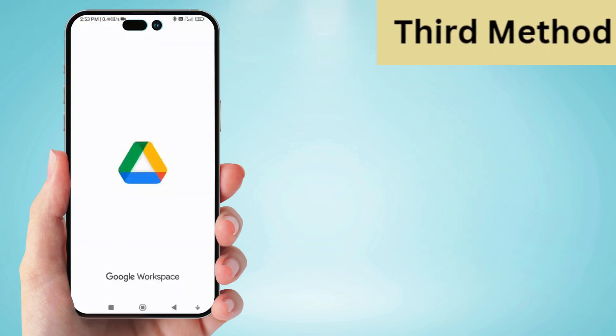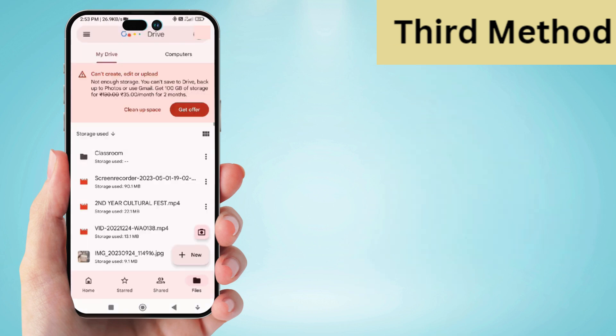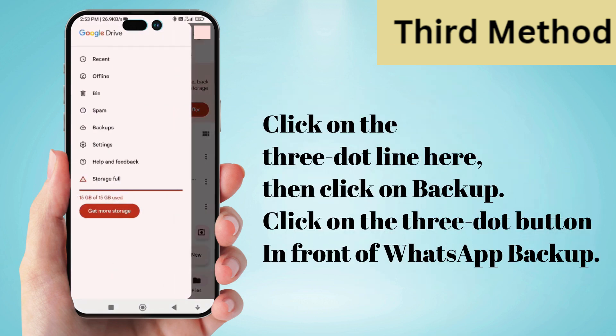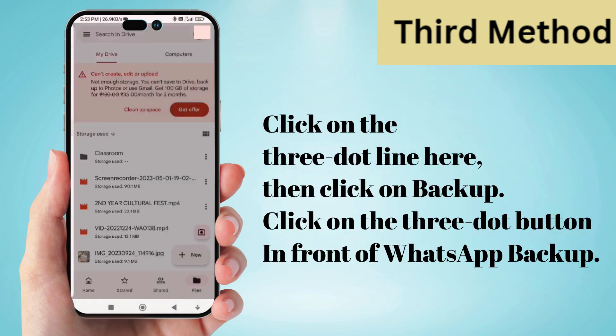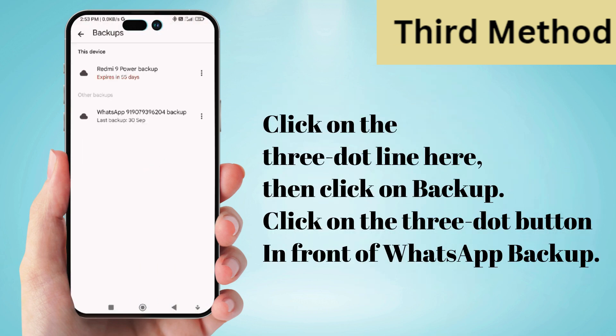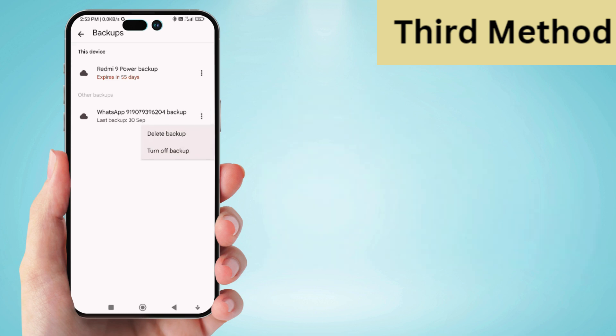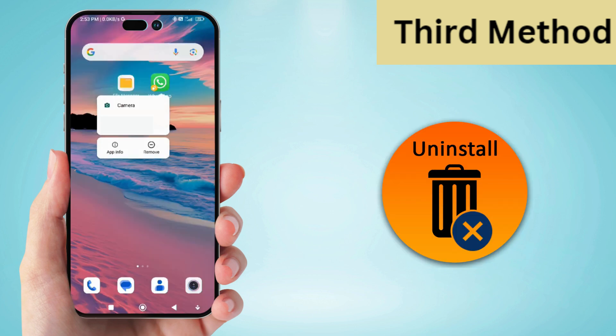For this, now we have to go to Google Drive. After that, click on the three dot line here, then click on backup. Click on the three dot button in front of WhatsApp backup. You will see that it is asking you to delete the backup of your WhatsApp from here.